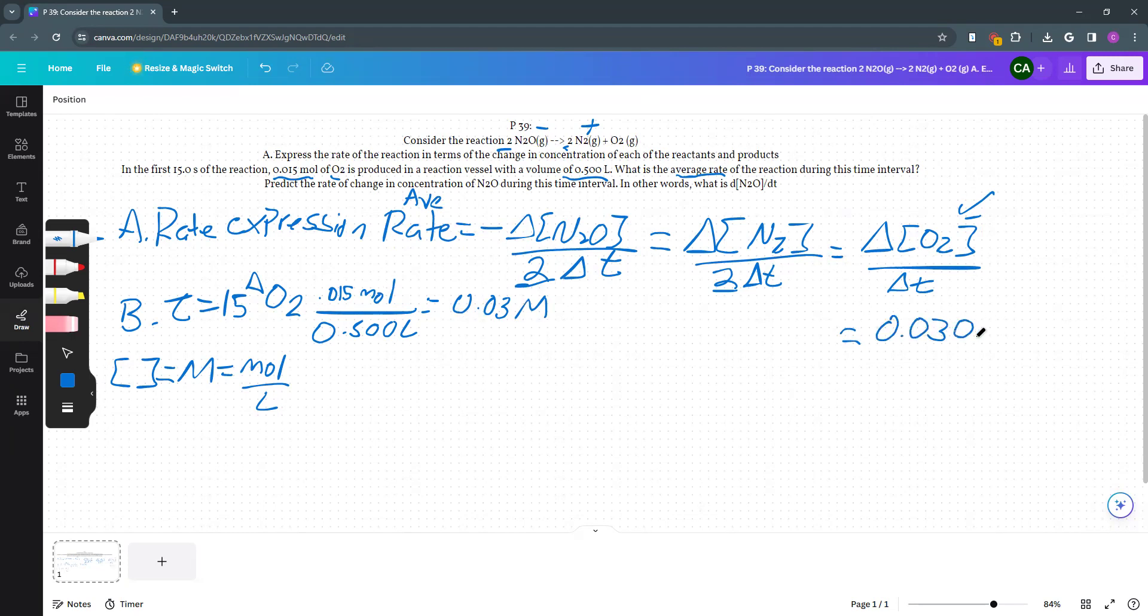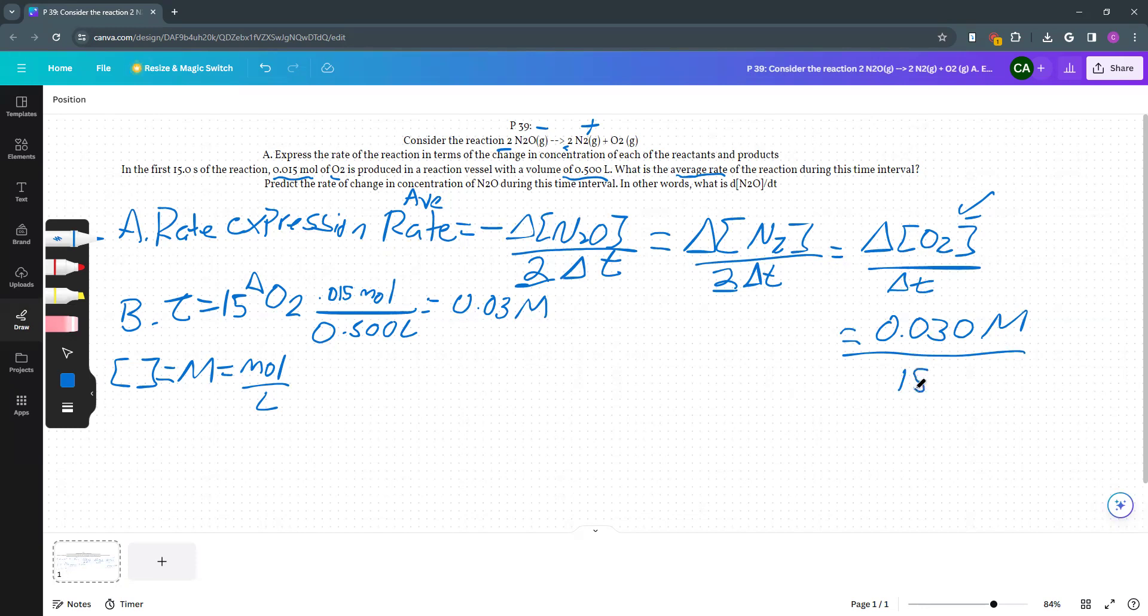And I should have a zero there, 0.030 molar, divided by our change in time, 15 seconds. So 0.03 divided by 15. Our average rate during that reaction was 0.0020 molar. That's how fast we were going on average.